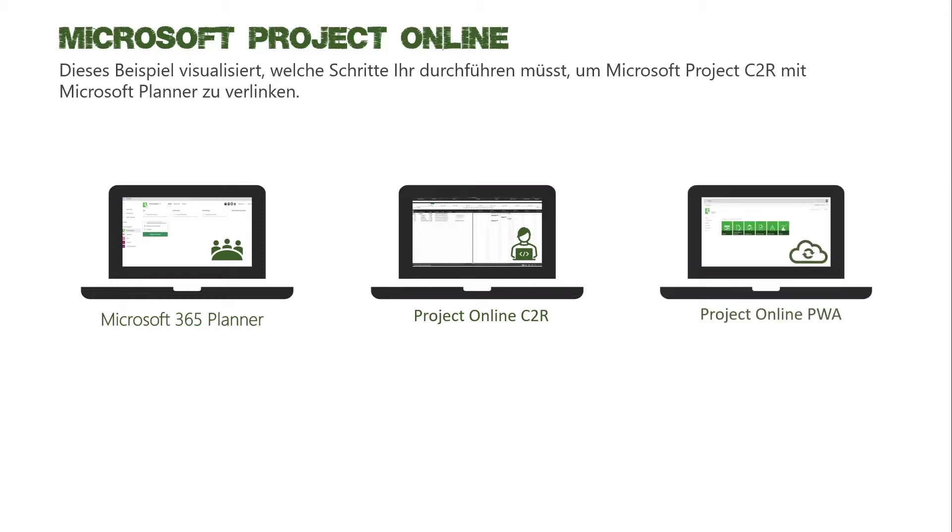Und ihr benötigt einmal Project Online, die PWA, die Project Web App, wo ihr dann entsprechend die Projekte speichern und veröffentlichen könnt.